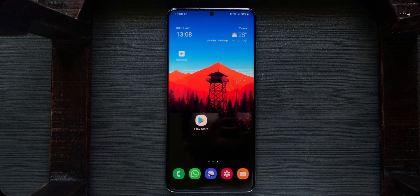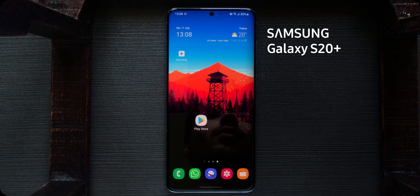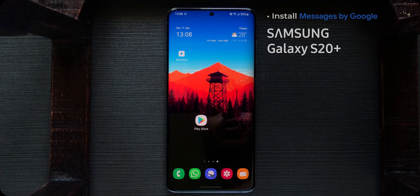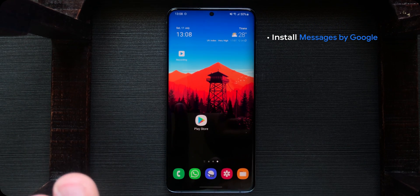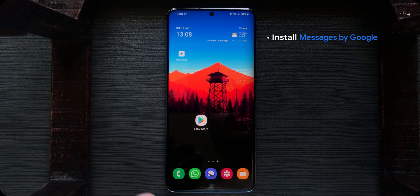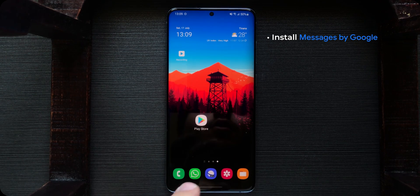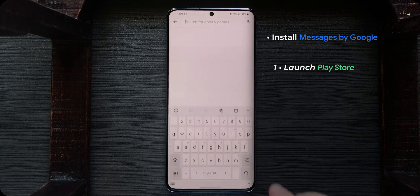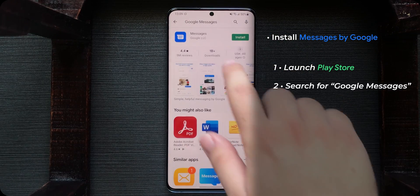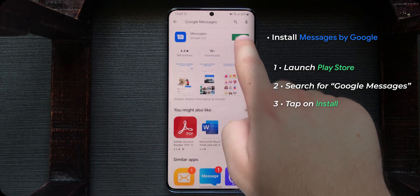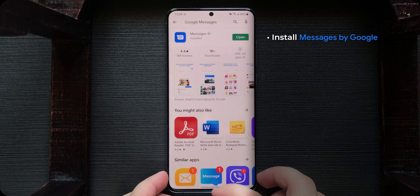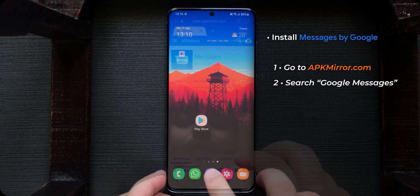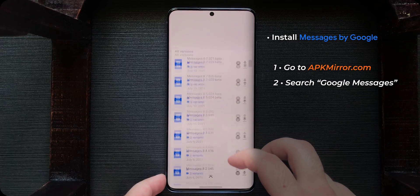So here we are. In my case I have a Samsung Galaxy S20 Plus running Android 11 One UI 3.1 — this will work on any Android phone. So first things first, you won't be needing your current messages app anymore. In my case I have Samsung Messages. We'll be installing Google Messages. Go to the Play Store and search for Google Messages, then install Messages by Google. Or if you don't have the Play Store for some reason, I've left an alternative download link in the description — you can download Google Messages manually from there.